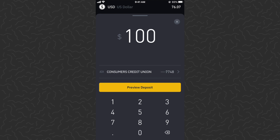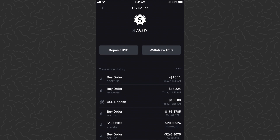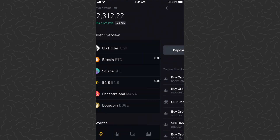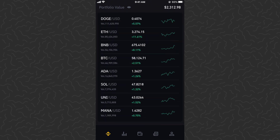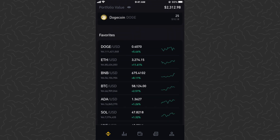You can do like a hundred dollars, preview the deposit, go through the process, and it's going to take about 10 minutes to go into your wallet so you can spend it on crypto. The minimum purchase is $10.